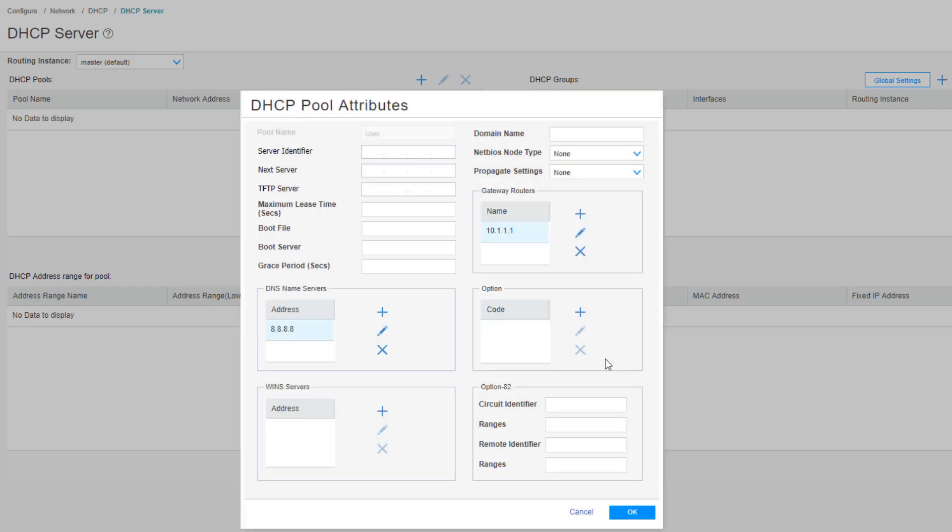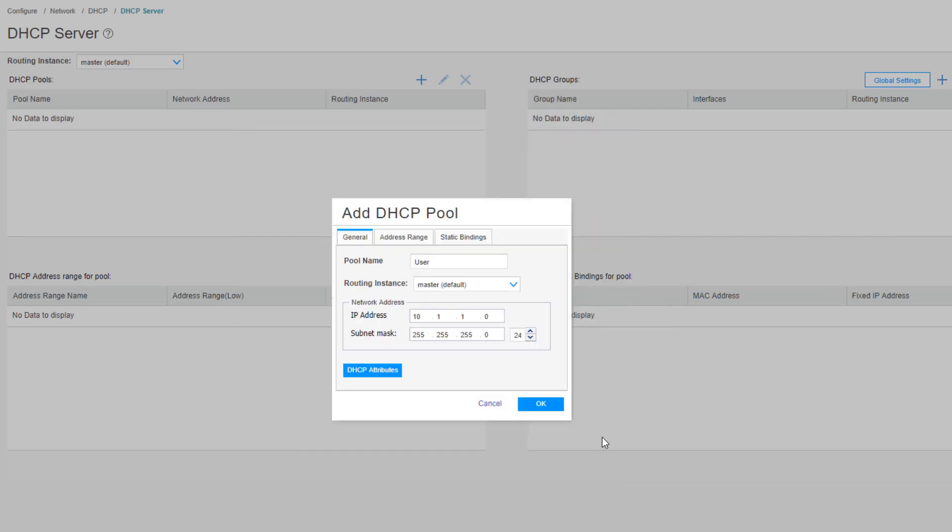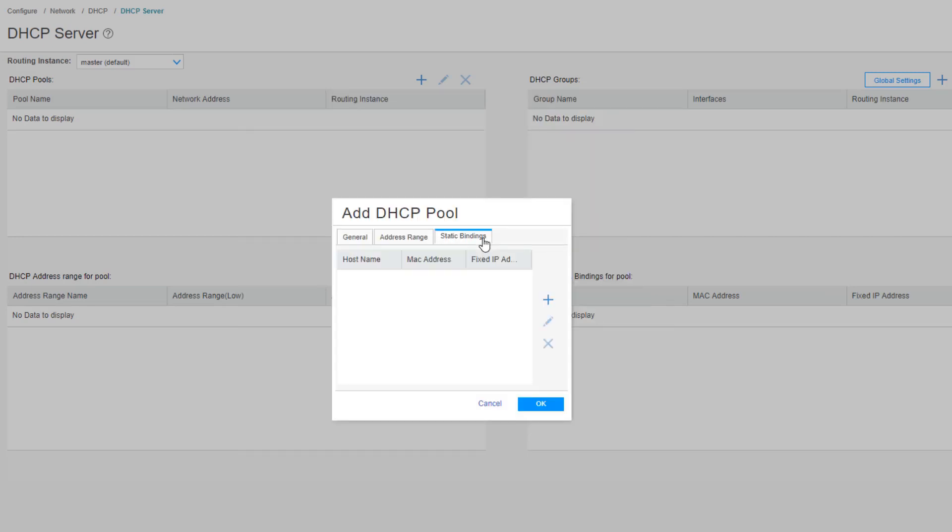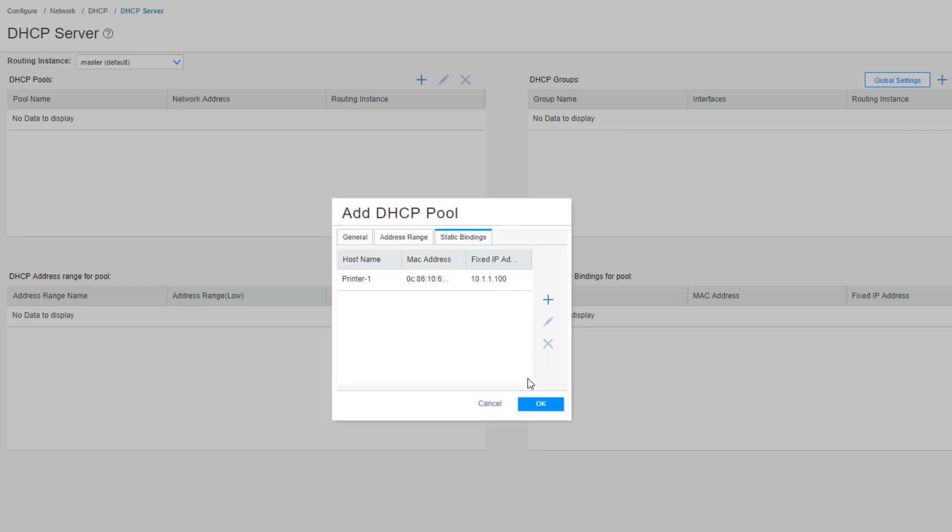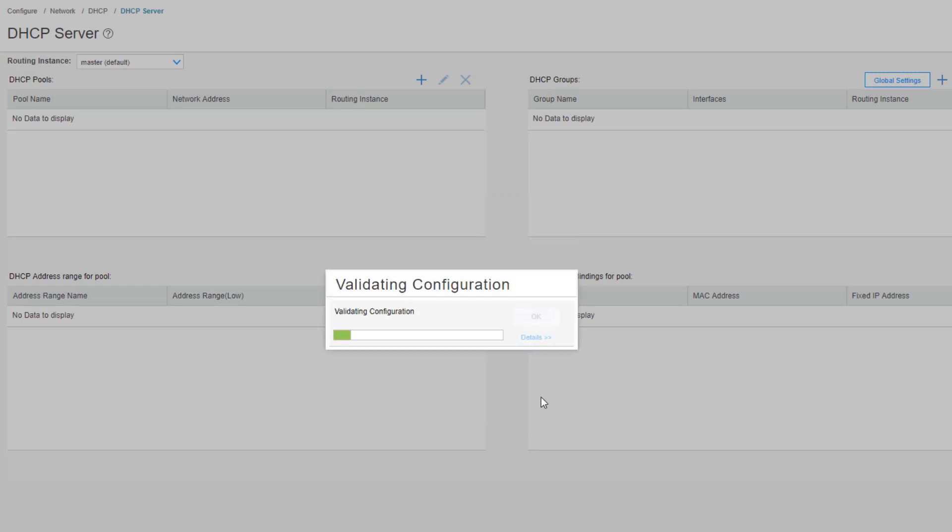Then we need to configure the gateway router and that's going to be 10.1.1.1. Again, there's a bunch of other things we can configure, but we don't need that for this learning byte. Then we need to configure a static binding. Let's click the Create button. This is going to be for printer one. Let's put in the MAC address, then put in the IP address we wanted to have. That is going to be 10.1.1.100. Click OK. And we're done with that pool.